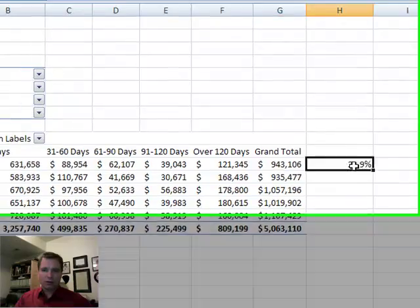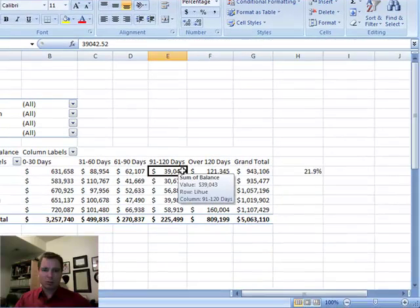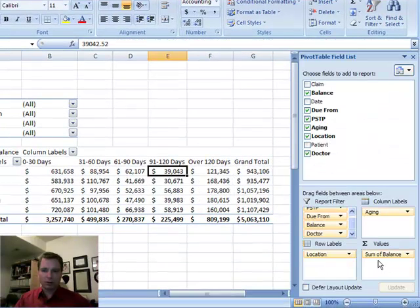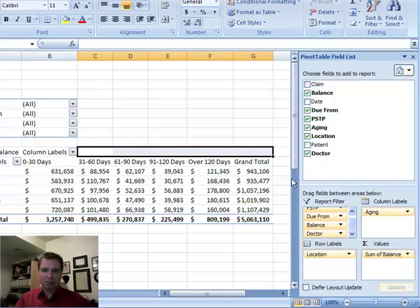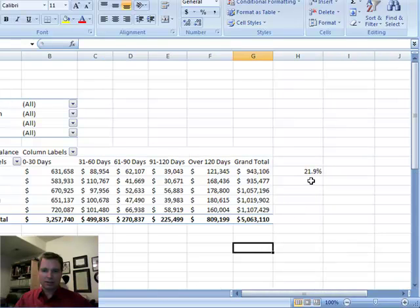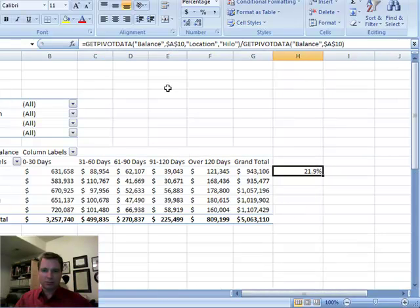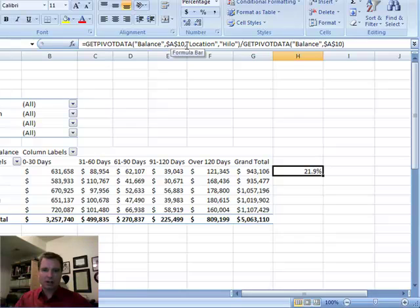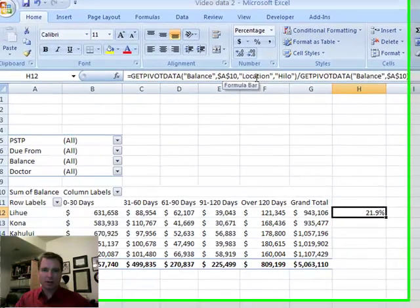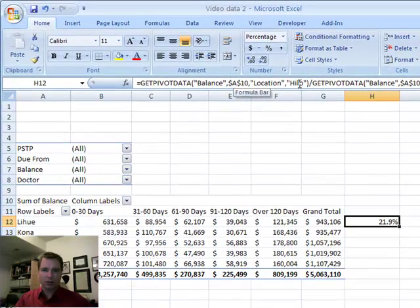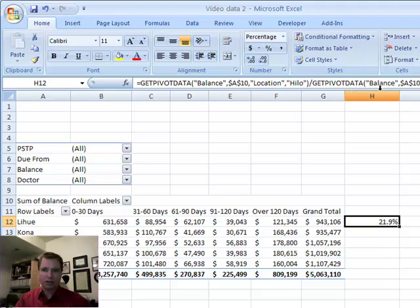So GETPIVOTDATA, locking in on a specific balance. Balance is what, if you look over here, balance is what the value in this table. And what GETPIVOTDATA is doing, let's come over here so you can see it, looking at the balance field in, here's a cell that's in the pivot table. I want to know where the location's HILO divided by the total balance, and that will always point to that cell.